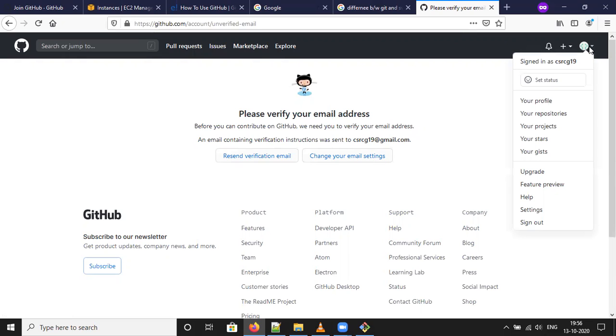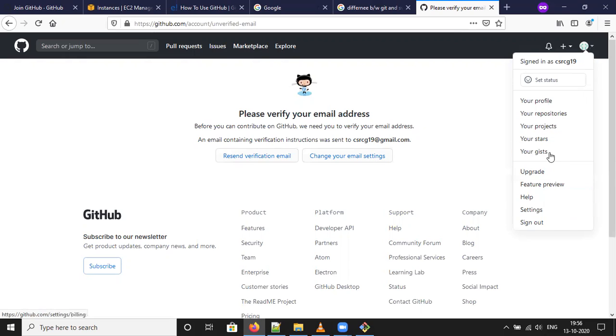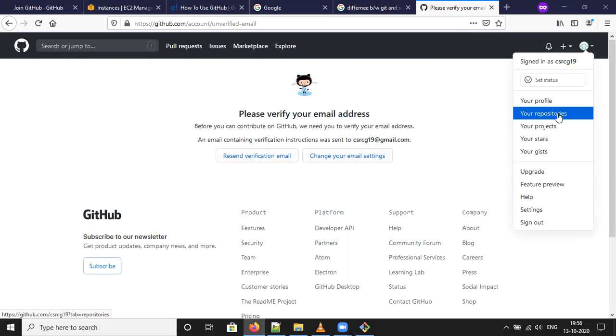Click. Go to the top right. Click on the icon. Smiley icon. You can check here. Profile repository, projects and stars. Whatever you want to do here. First you need to create the repository. Click your repository.